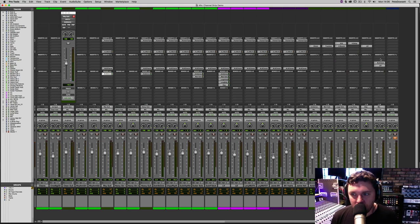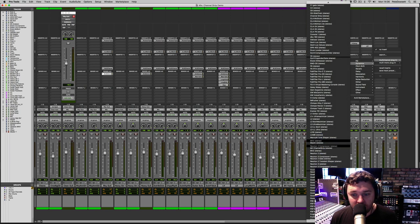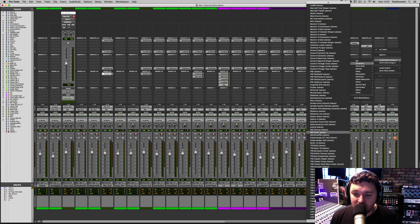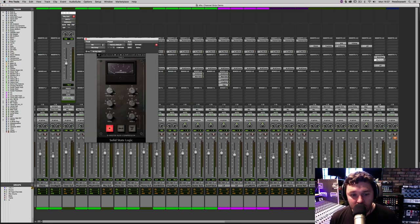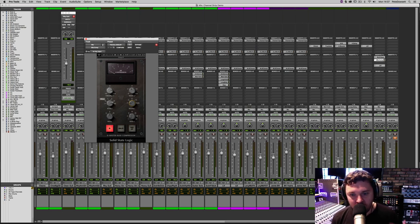Now I'm going to make some space on the mix bus — after the summing has happened but before the tape machine — and add a couple of plugins. First, an SSL bus compressor, because SSL consoles had a compressor strapped across them as part of the console for compressing the whole mix. Typically you'd set this with a slow attack and a fast release — 30 milliseconds attack and 100 milliseconds release — just to make the whole thing groove and move in tempo with the music.